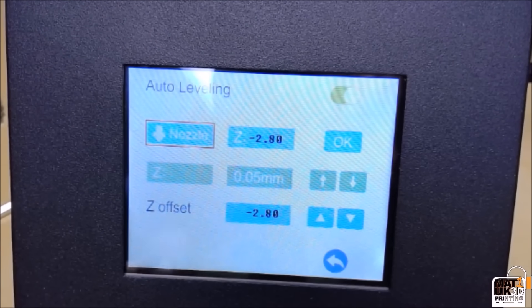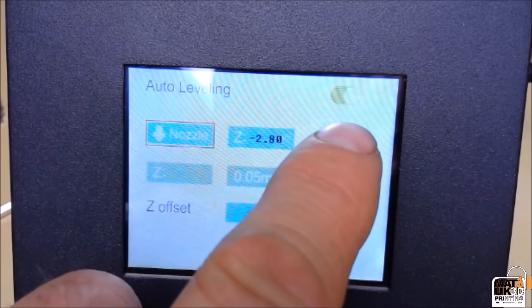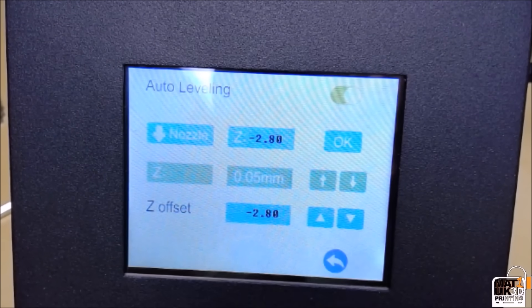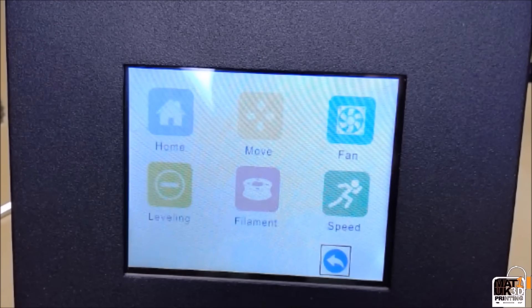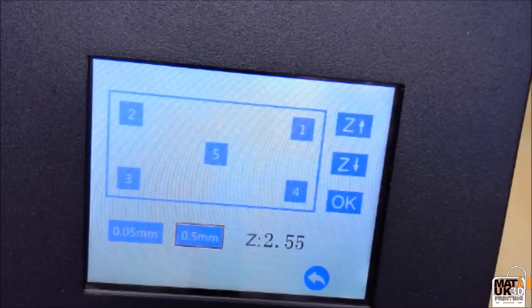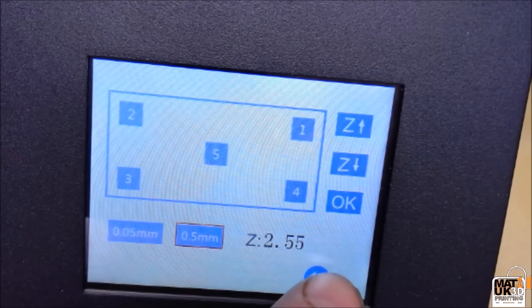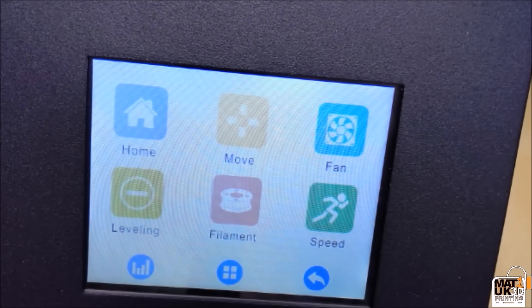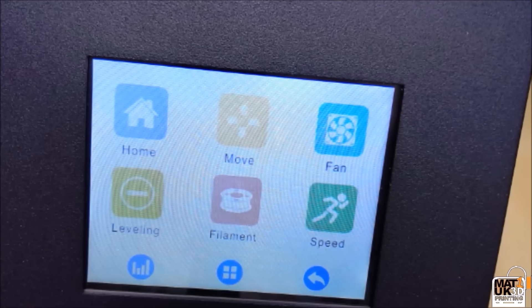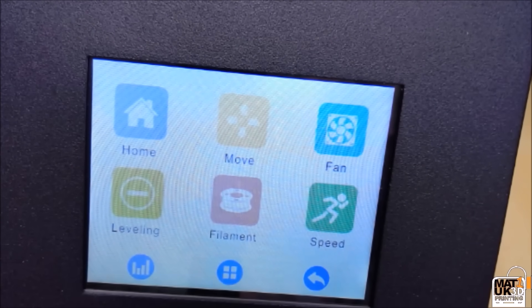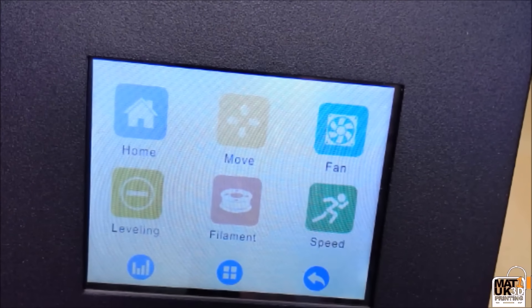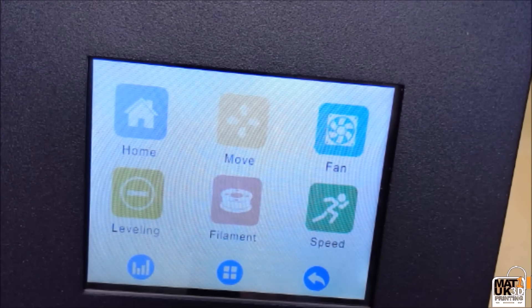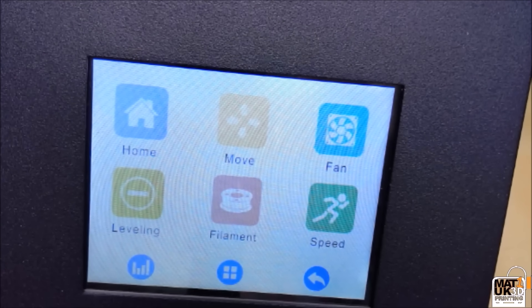When you are happy with the adjustment, simply click OK and back out of the menu. Now come out of that, the printer will move back to its home position and once it sets itself back to the home position...